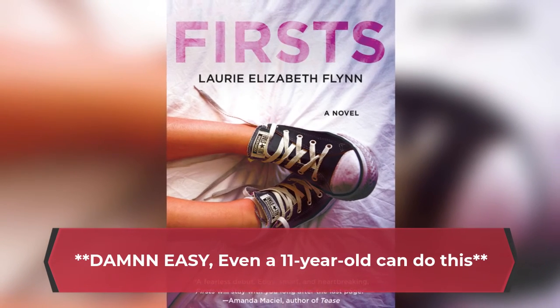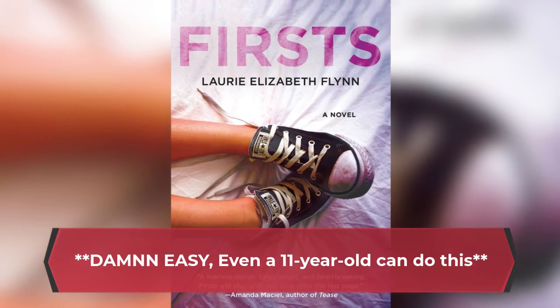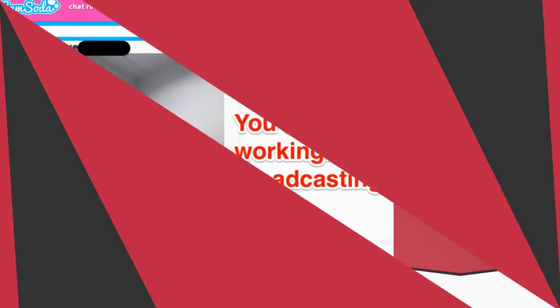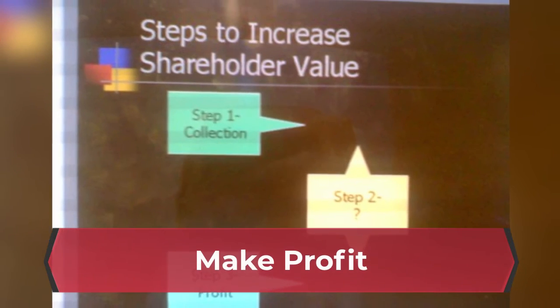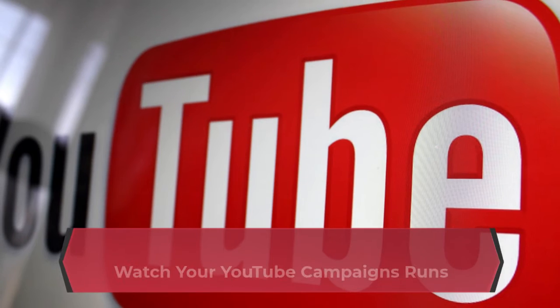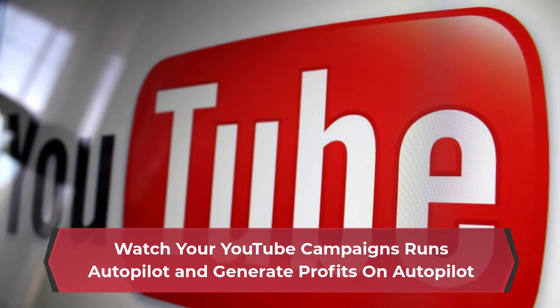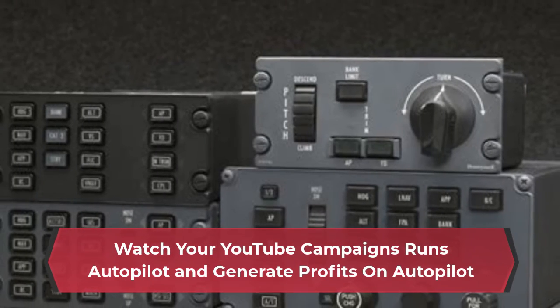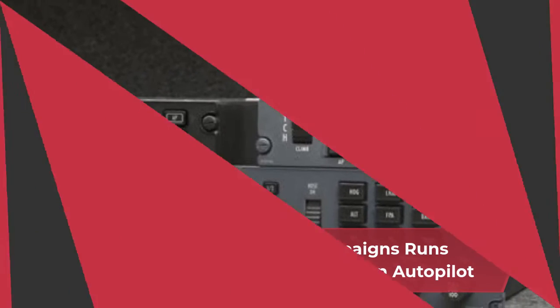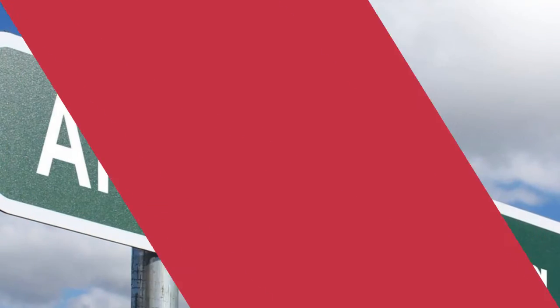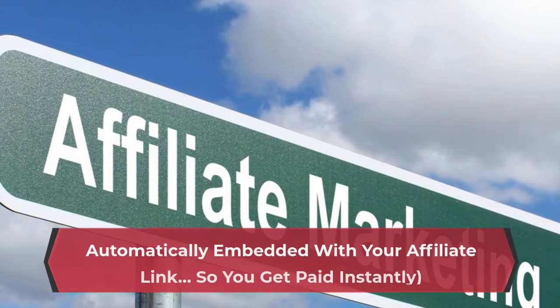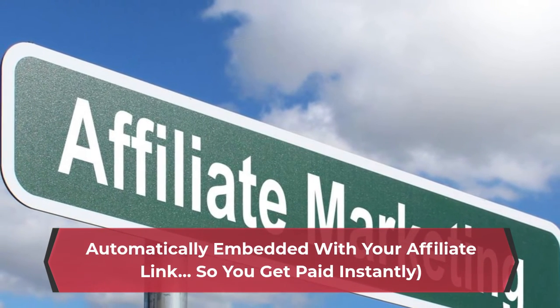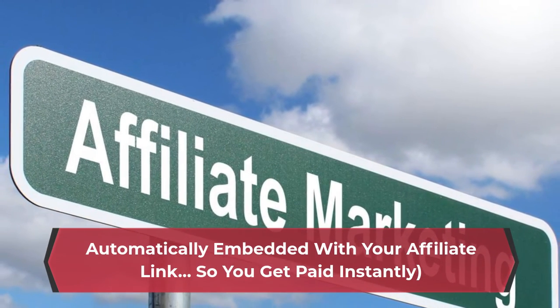Step 3: Make profit. Watch your YouTube campaigns run on autopilot and generate profits on autopilot, automatically embedded with your affiliate link so you get paid instantly.